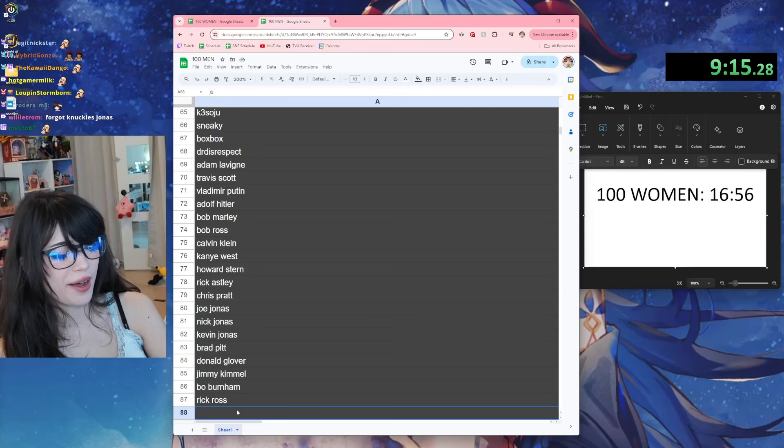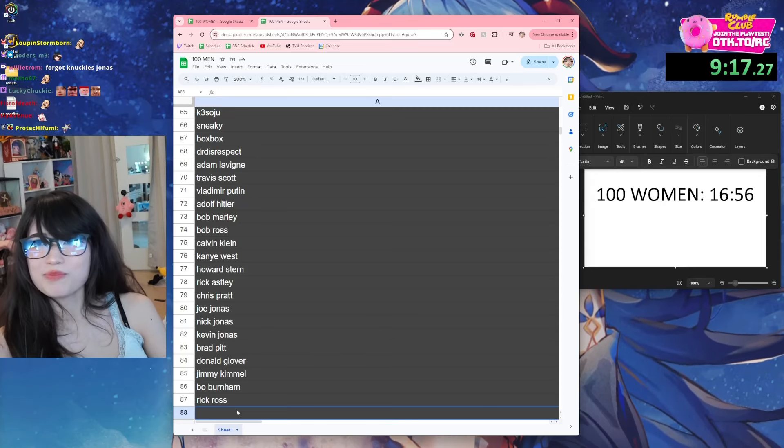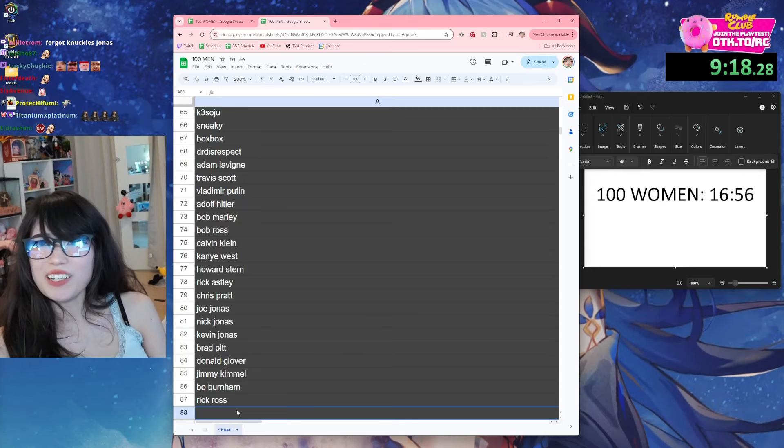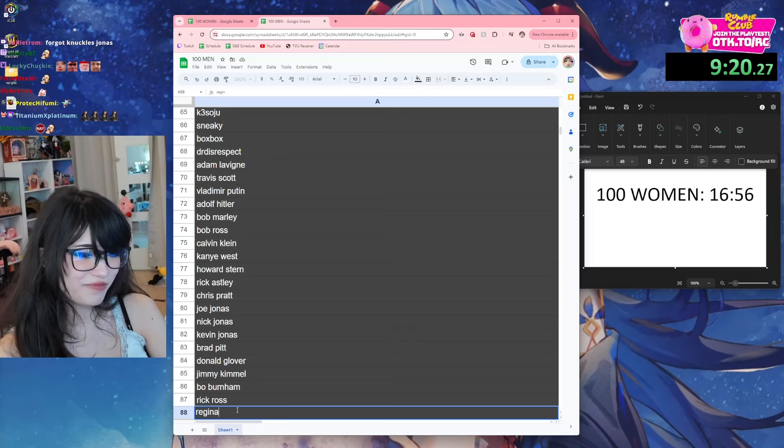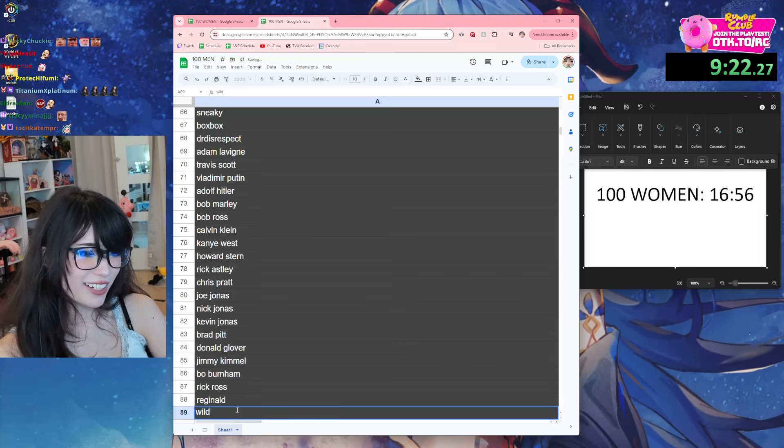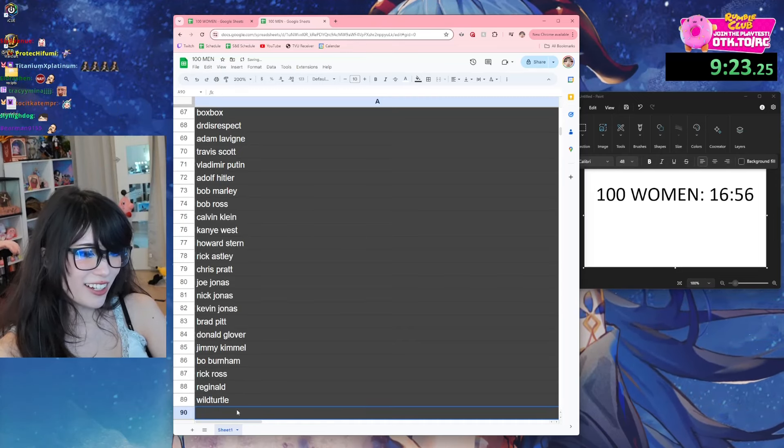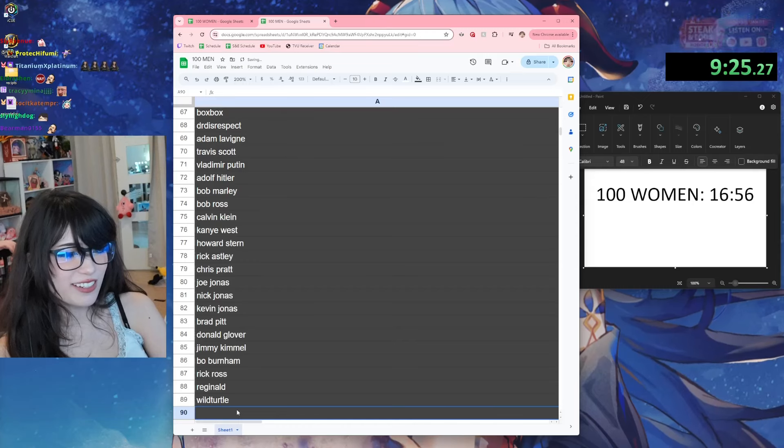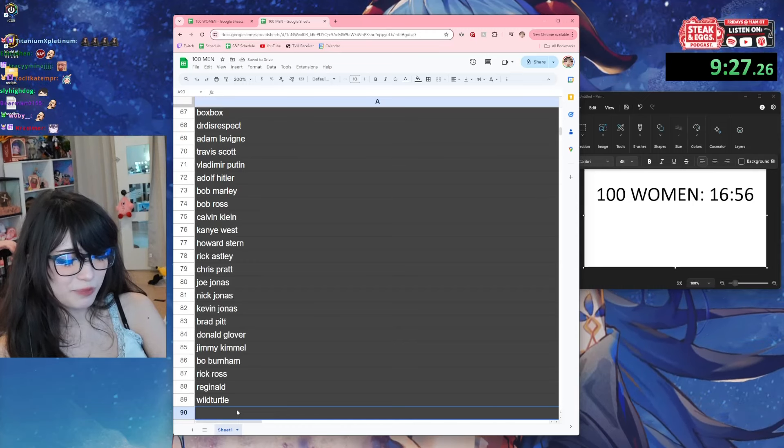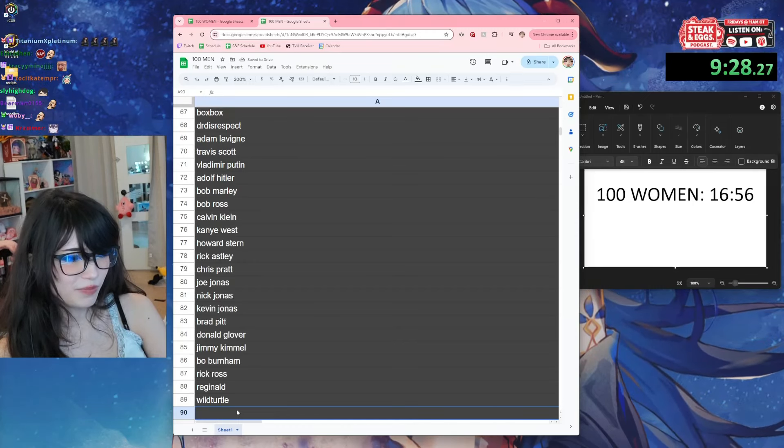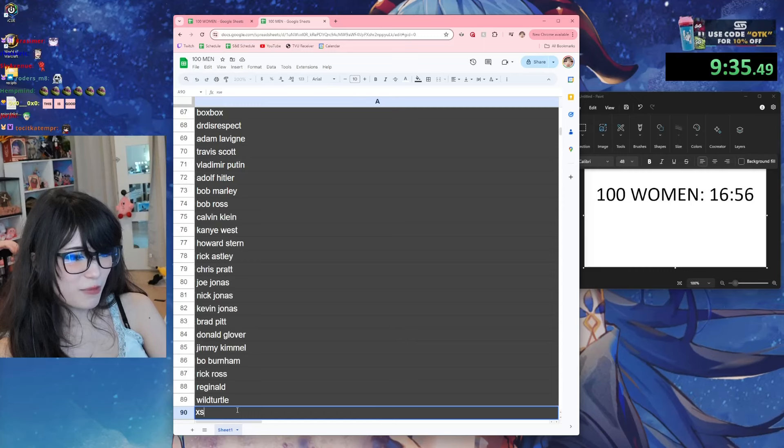Rick Ross, the guy who bought that one esports company that doesn't exist anymore. Oh esports. What's his name, Reginald. Did I say Wild Turtle? Wild Turtle. Knuckles Jonas, Sonic the Hedgehog.